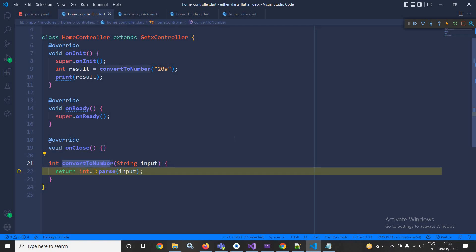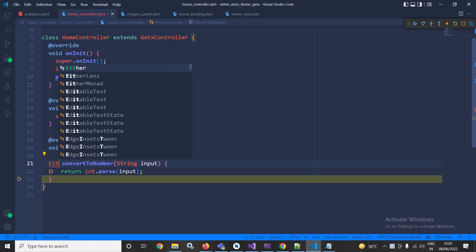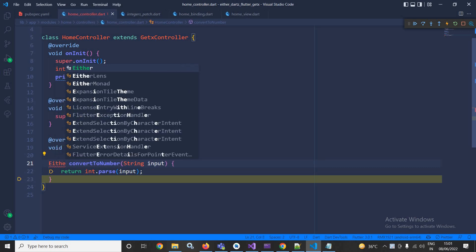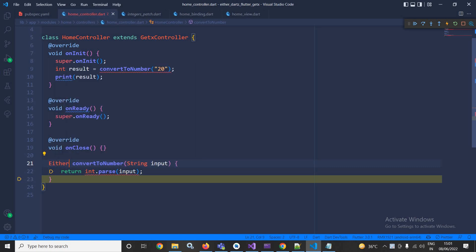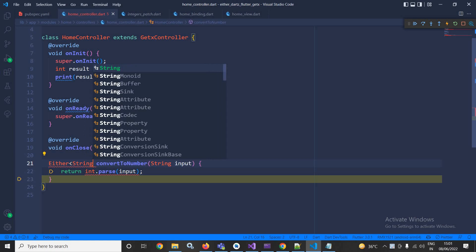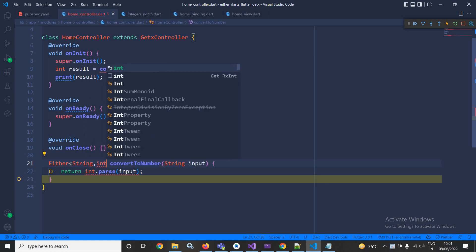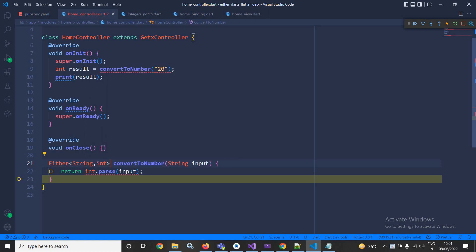To solve this problem we will use the Either class of the Dartz package. Now here I will make some modification. Instead of int, here I will use Either which is provided by the Dartz package, and here I will pass String comma int. This means now the function can return both types of data type, string and int.